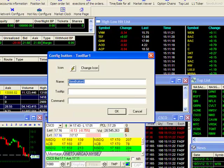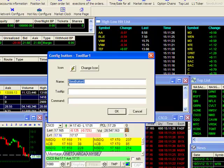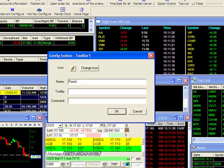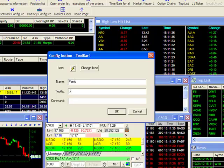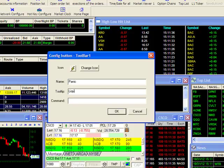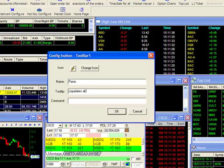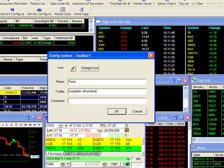The label for my icon will be called Panic. Under Tooltip, I will give the description liquidates all positions. The command is the script that you will need to input for your action.